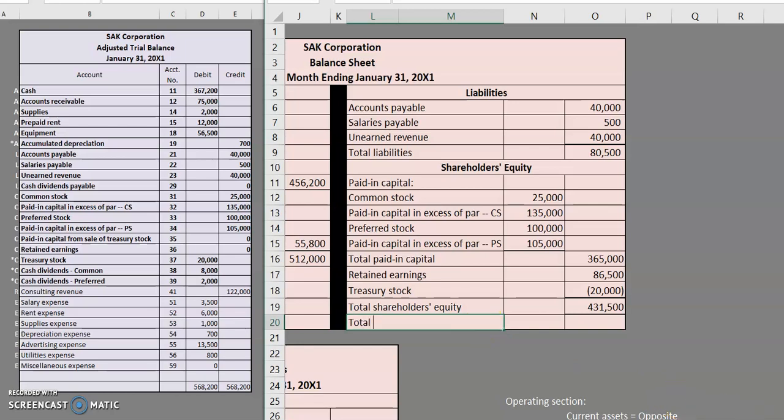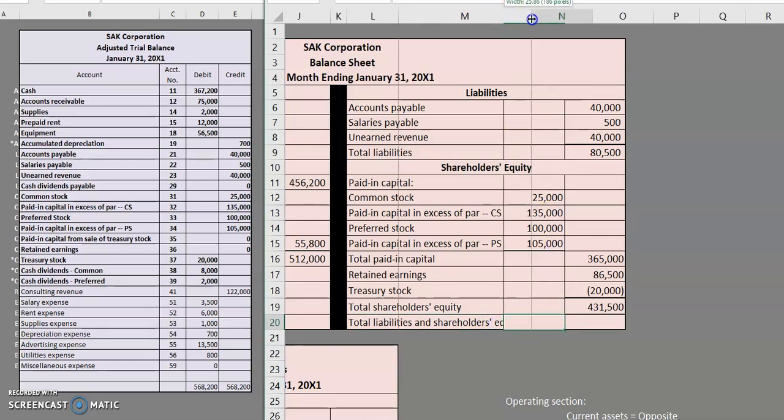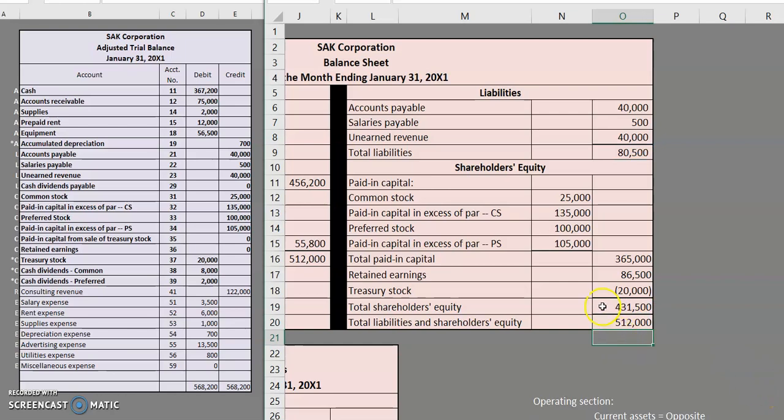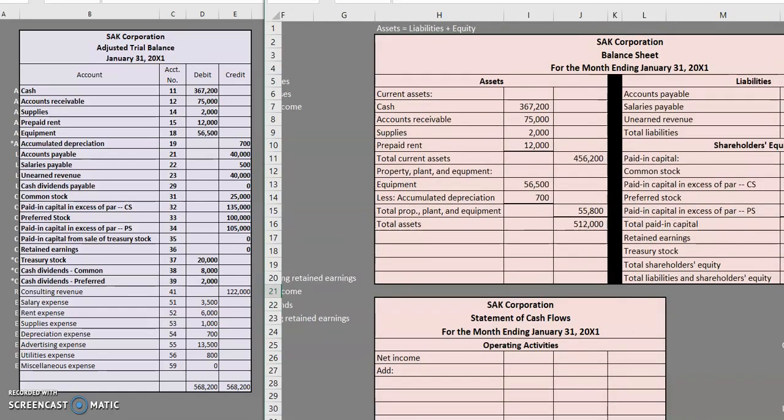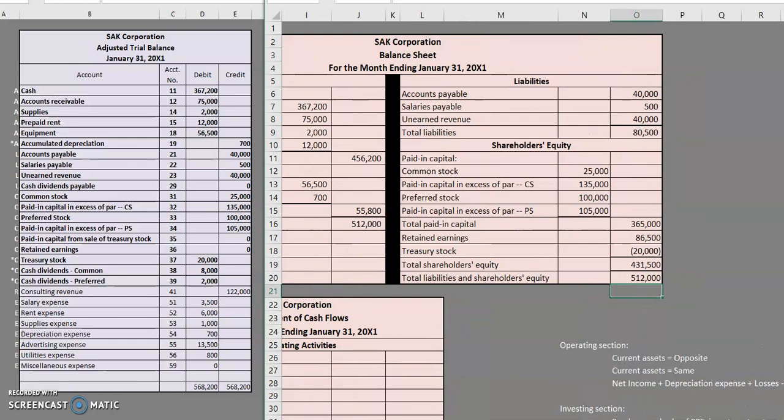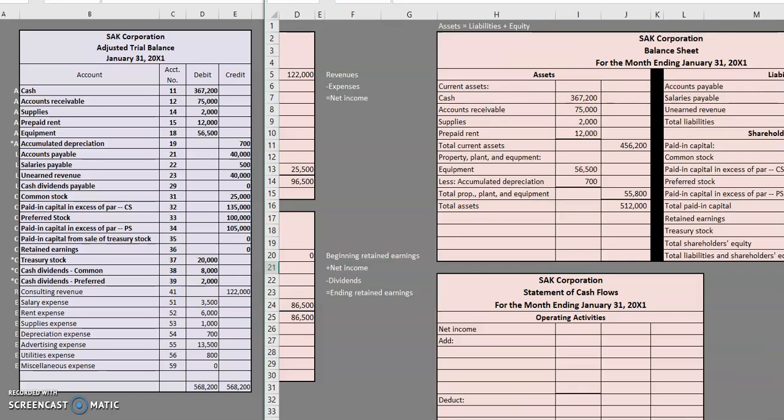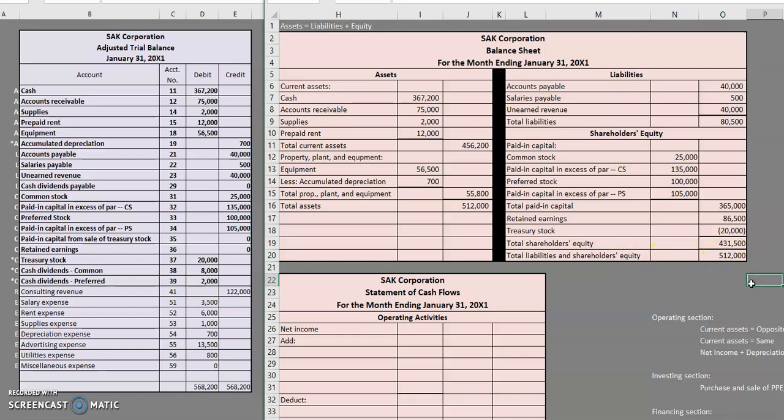We want to total up our liabilities and shareholders' equity. And when we go ahead and total up our liabilities, $80,500 plus our shareholders' equity from above, we get $512,000 for our total liabilities and shareholders' equity, and that number should match up to what we have for our total assets, which you can see here. Total assets, $512,000. Total liabilities and shareholders' equity, $512,000. We now equal. We have satisfied our formula that we use for the balance sheet. We are good to go.